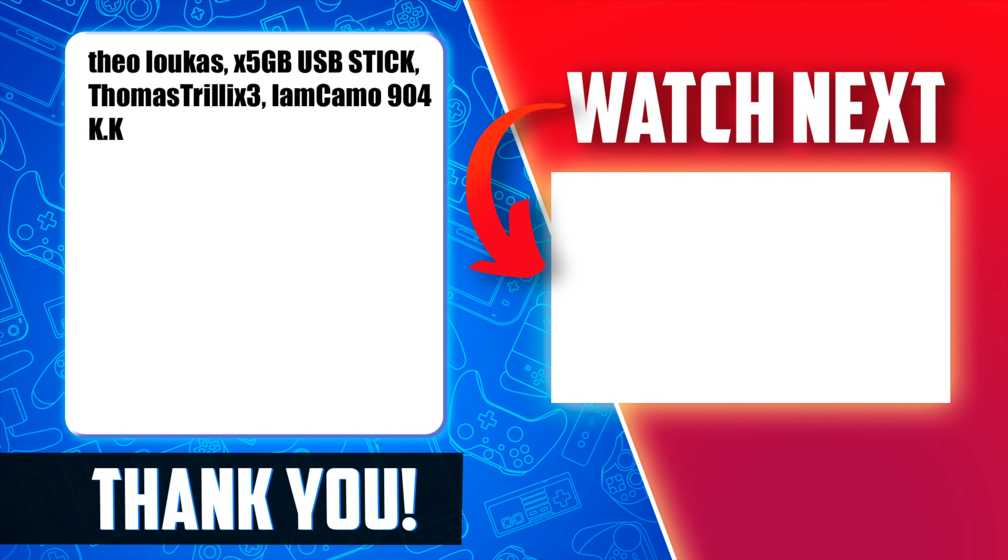That video is going to be right here and in the pinned comment description as quick as it's ready. In the meantime, this video is pretty good too. Check it out!